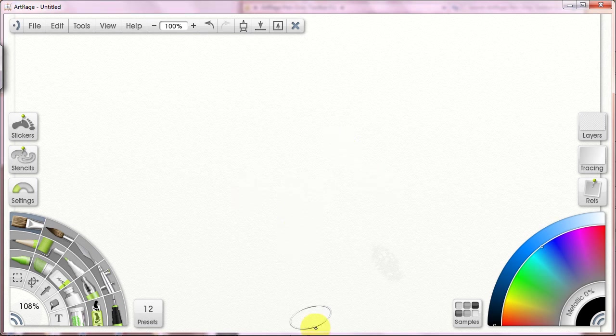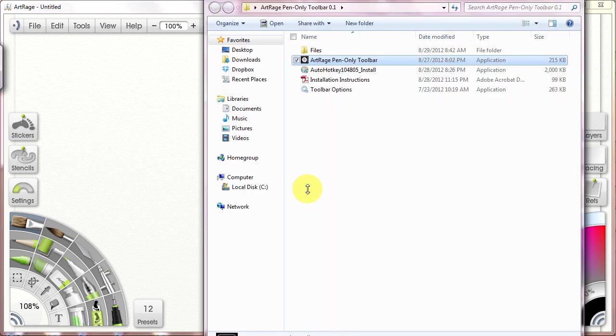Hello again, I'm going to be going over today how to install and some of the basics about how to set up the ArtRage Pen-Only Toolbar.